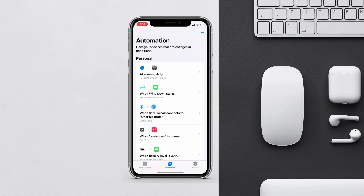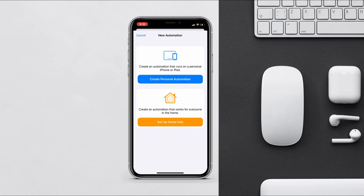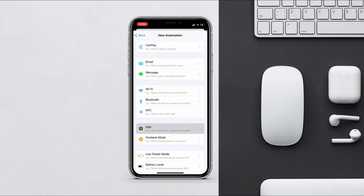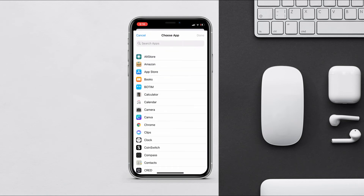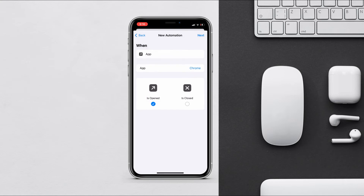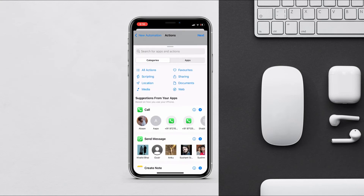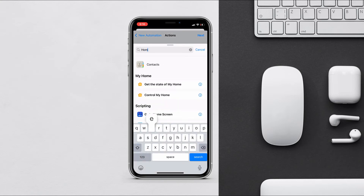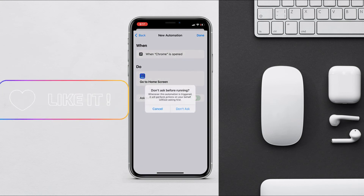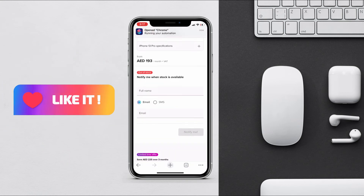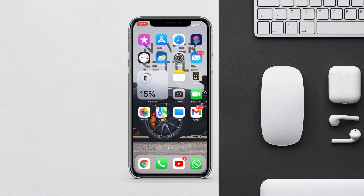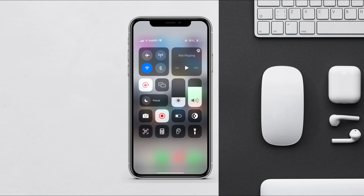Another automation is one that Apple has recently added to Shortcuts. If you don't want anyone to use a certain app, you can create an automation for that. Go to Apps, choose the app you want to block — for example, Chrome — tap done, and search for 'Go to Home Screen'. Disable 'Ask Before Running'. Now whenever someone tries to open Chrome, it will close automatically.